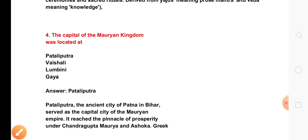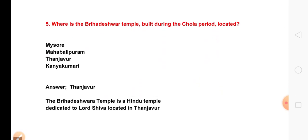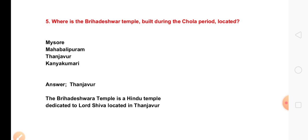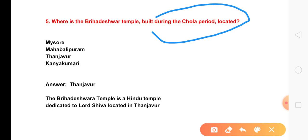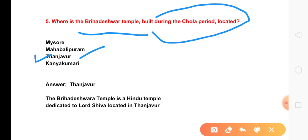The next question is: where is the famous temple built during the Chola period located? The answer is the Brihadeeswara Temple, built in the Chola period, located in the South.